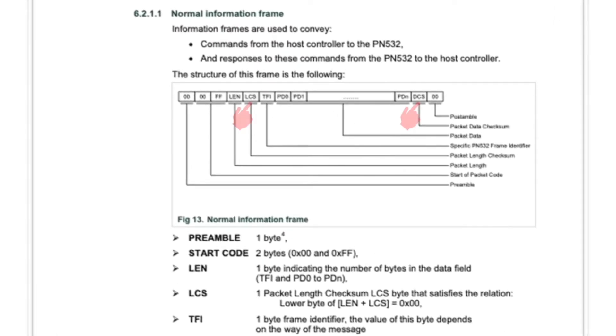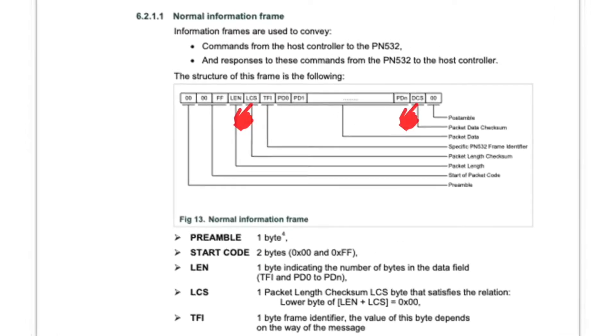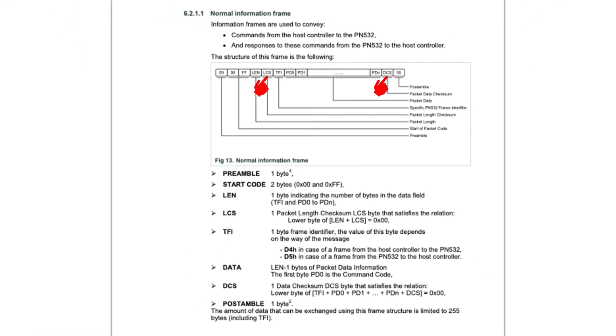Every time we need to do twice the calculation of the checksum. The first one is for the data length, another one is for the data itself.